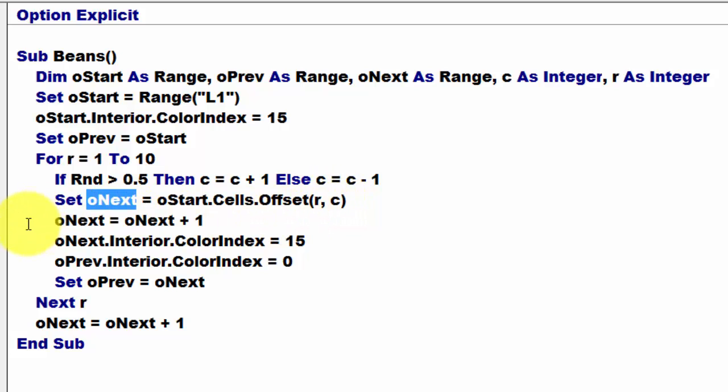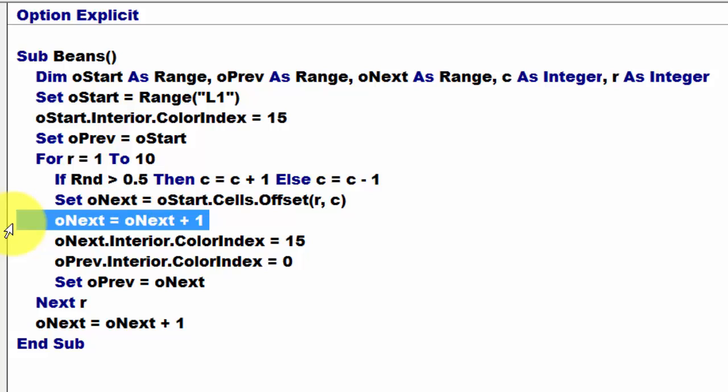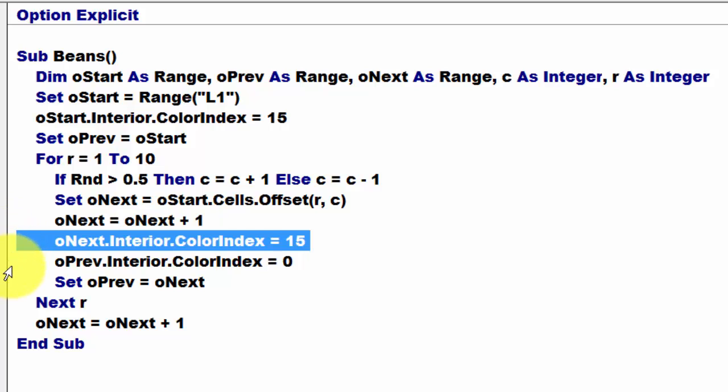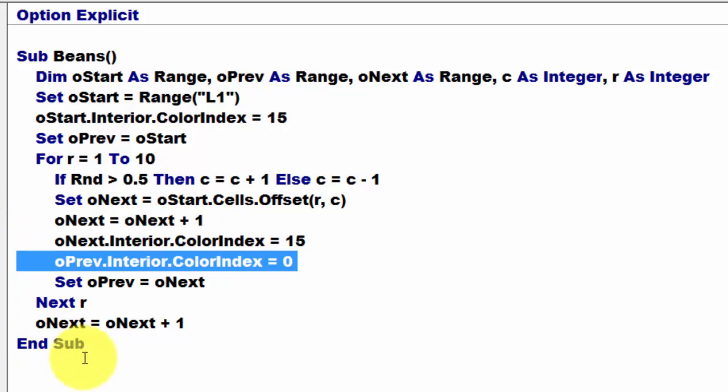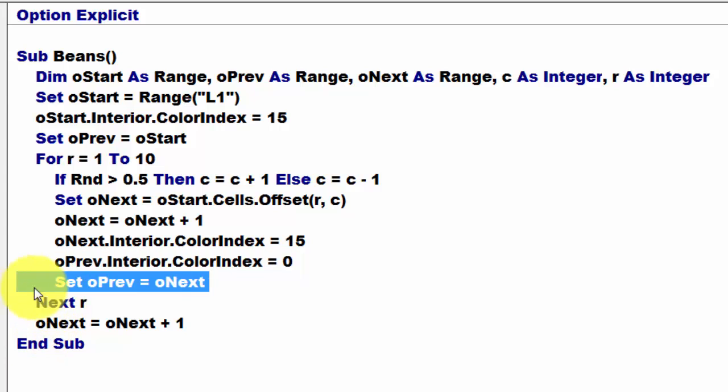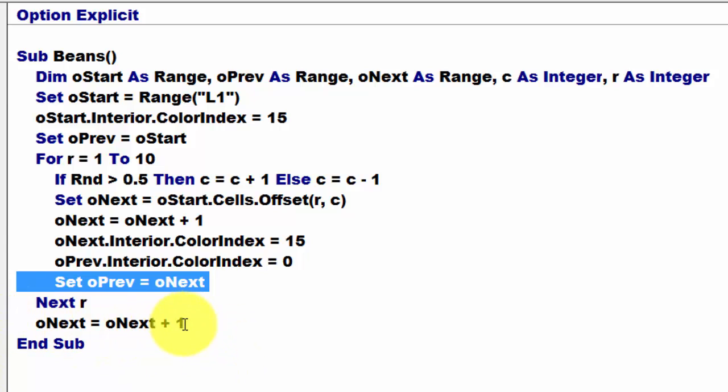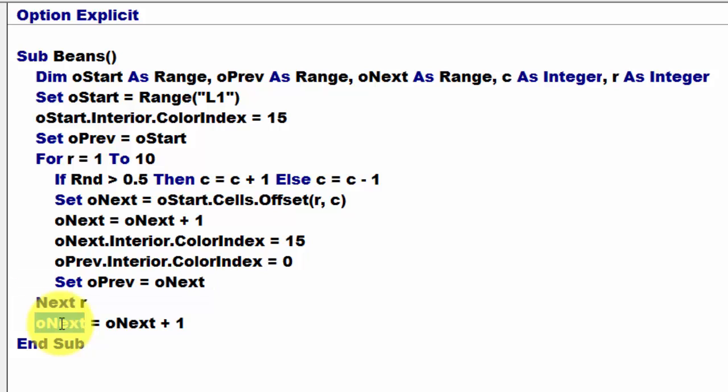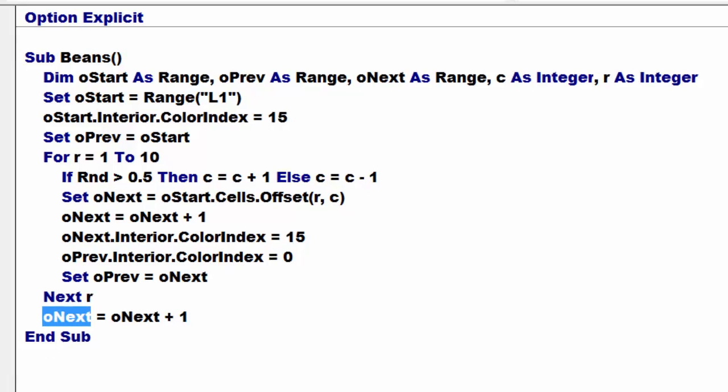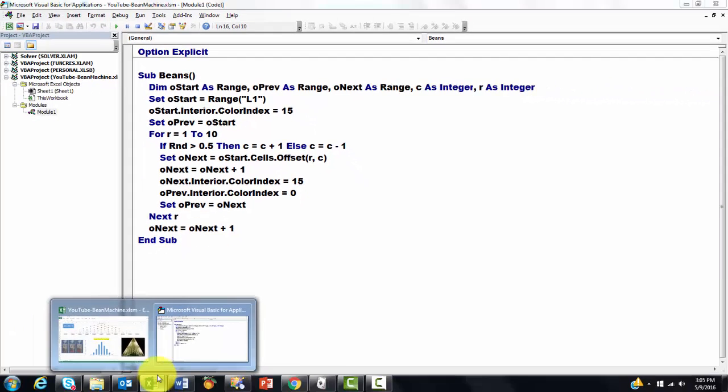Then we put a number in oNext plus 1. We set the color index of oNext to 15 and we set the previous one to 0 and then we set oPrevious to oNext. And then finally, at the bottom, we add 1 to oNext after we have done the 10 rows. And that is all there is to it.